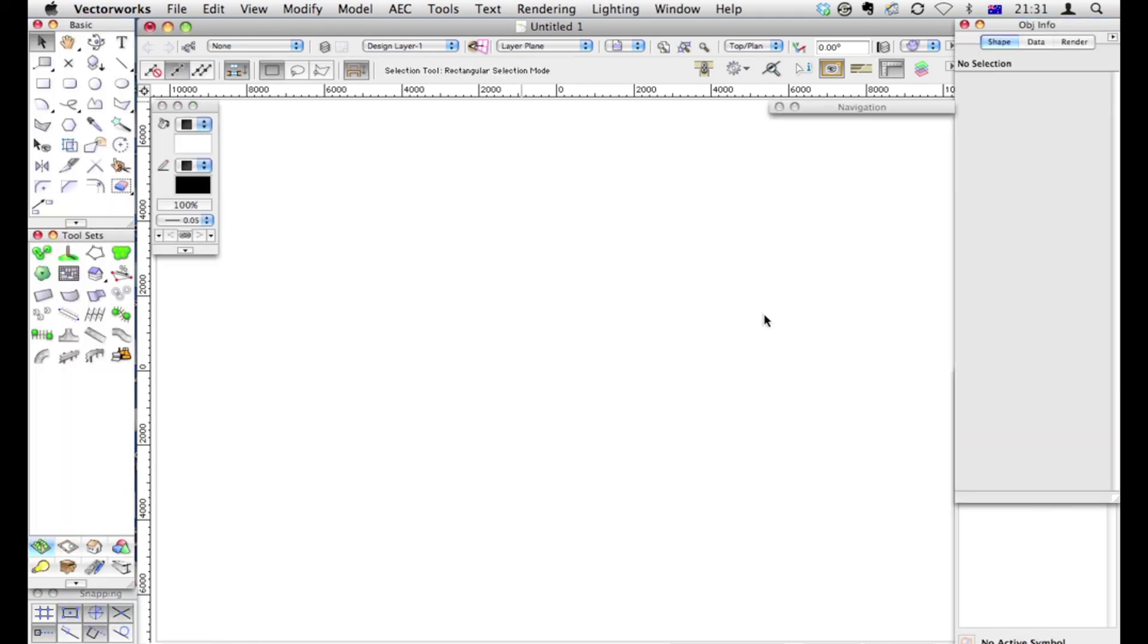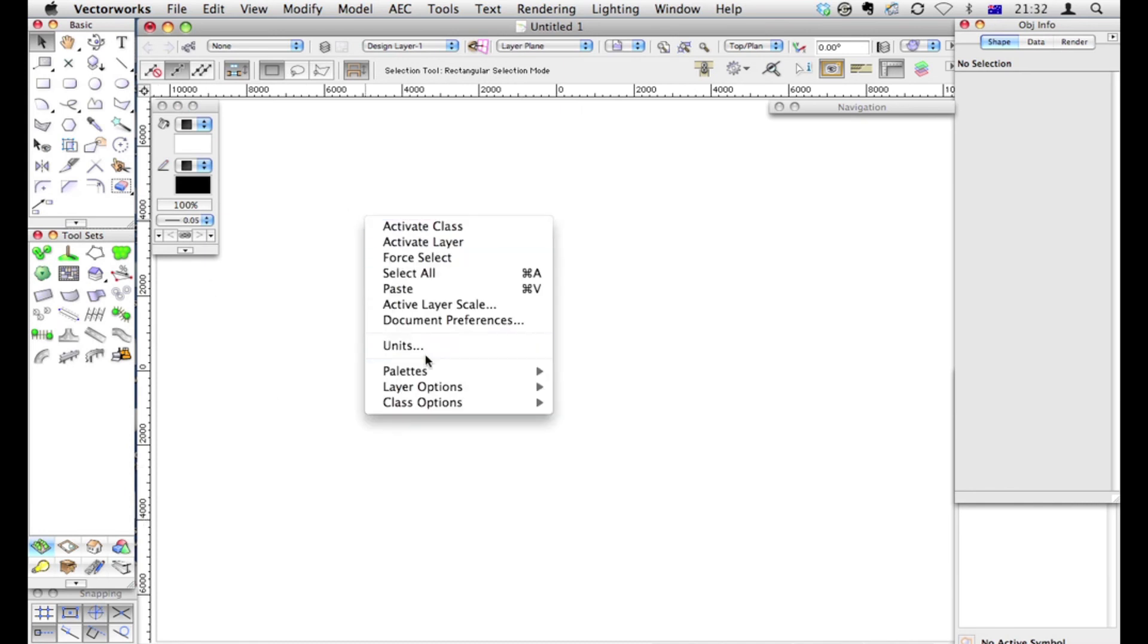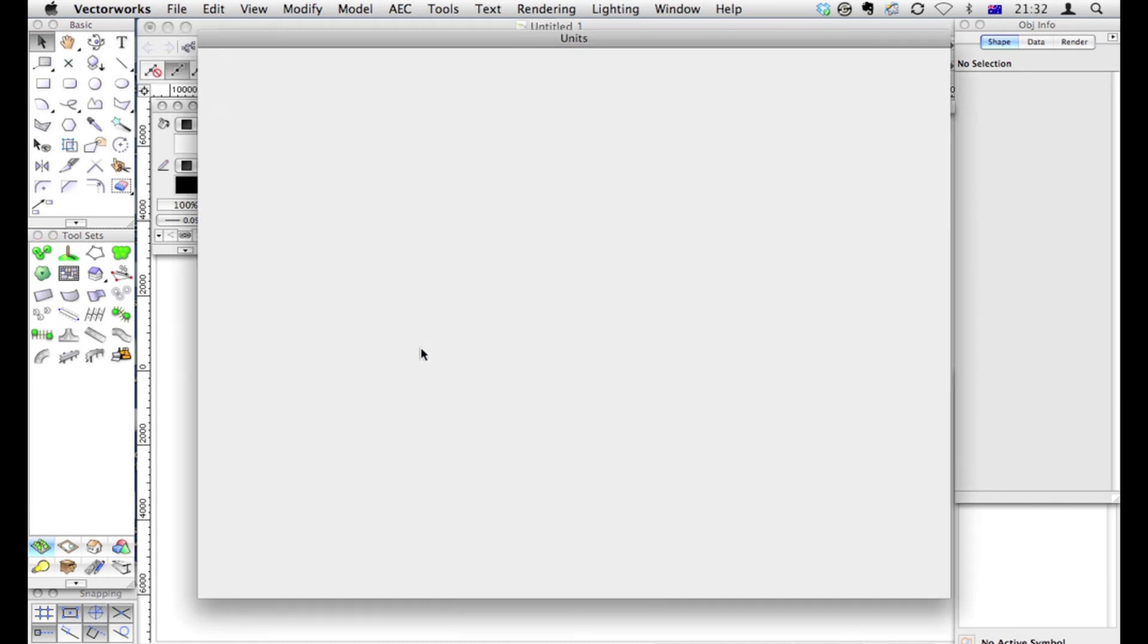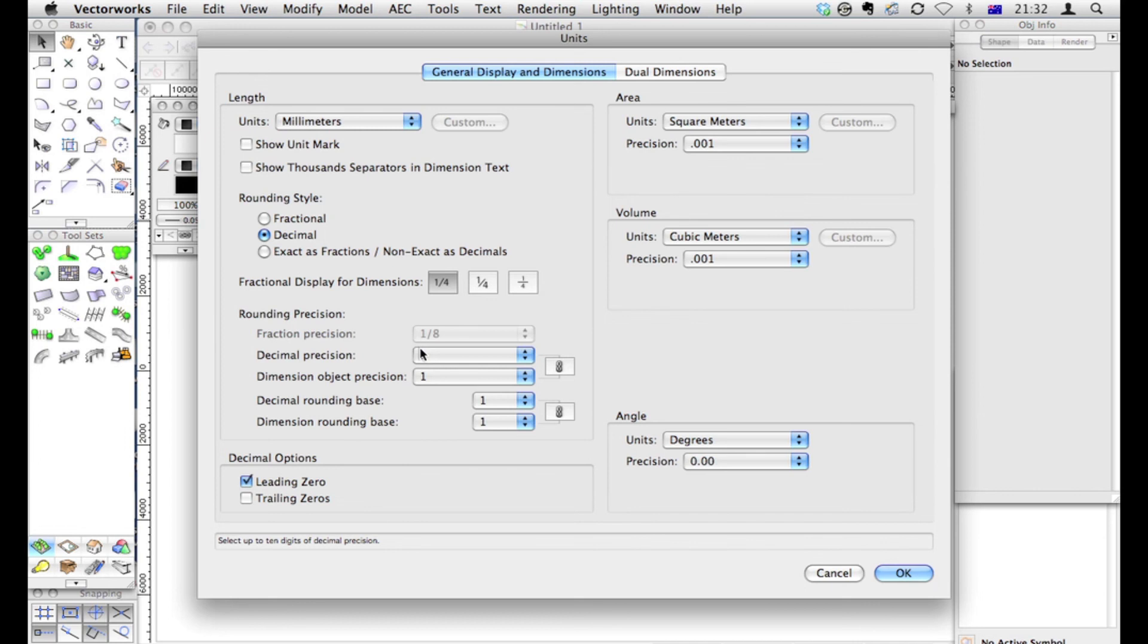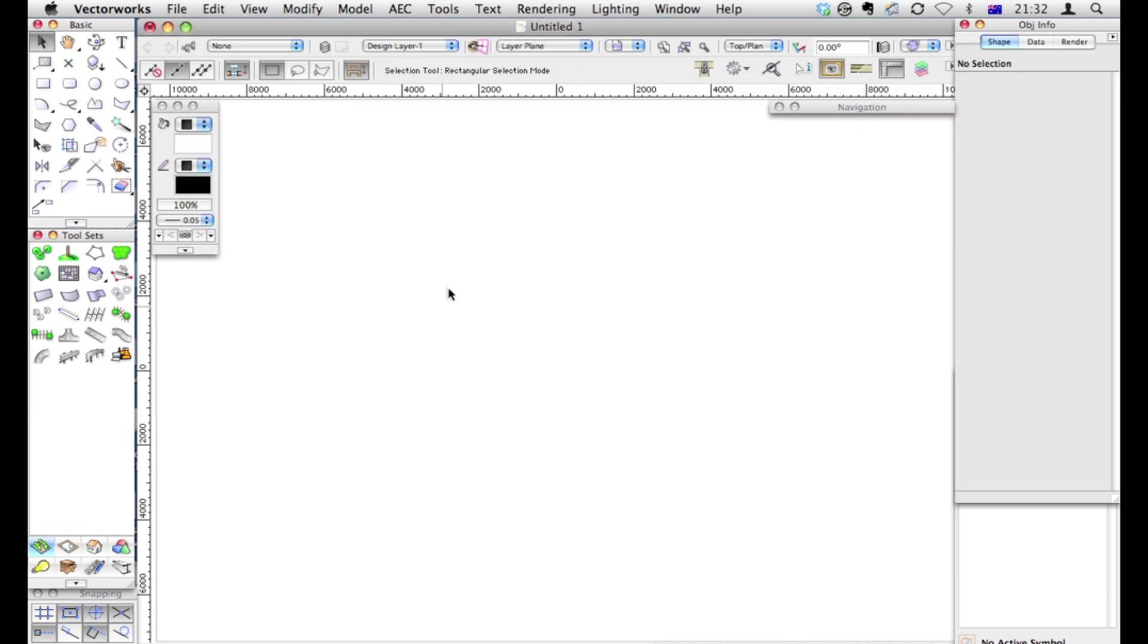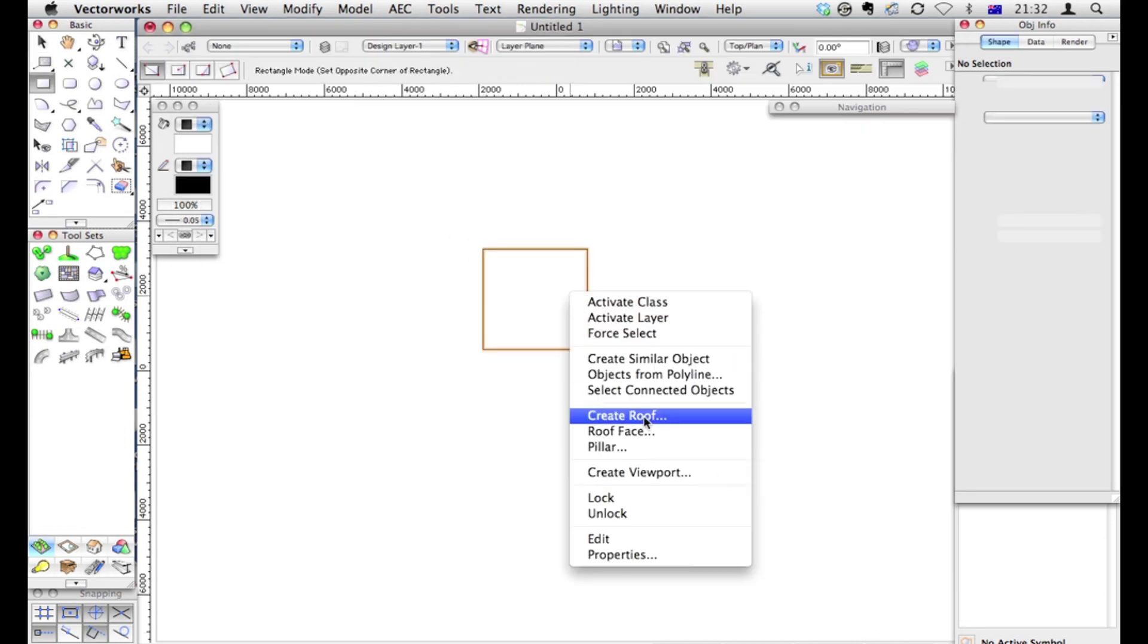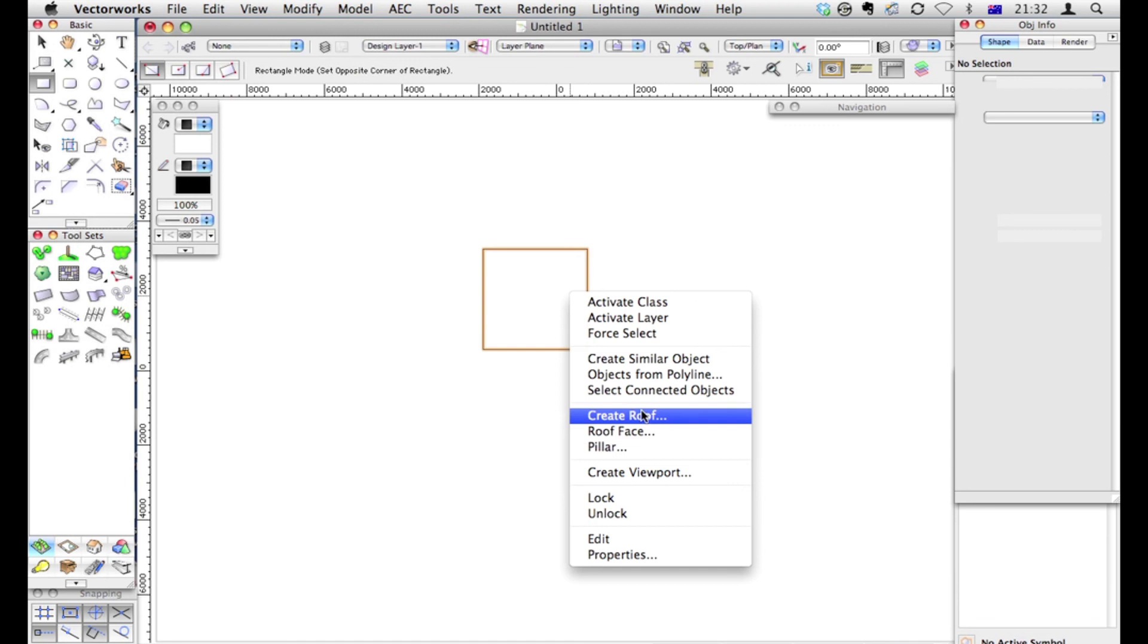And there it is, my edited workspace. Notice I've got fewer of these things. I've got these where I want them. Units. Really easy to get to my units. If I have an object selected. Create viewport, pillar, roof, face, roof. The things I use a lot are right there.